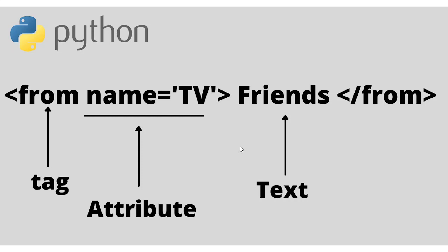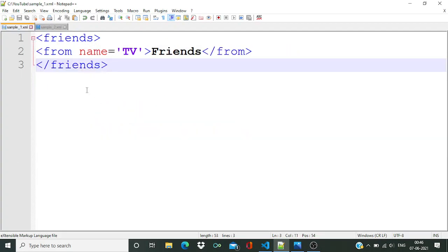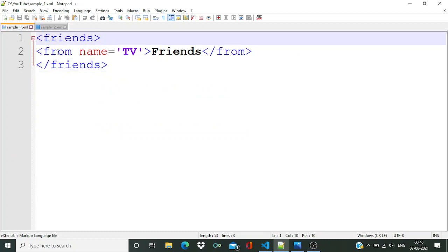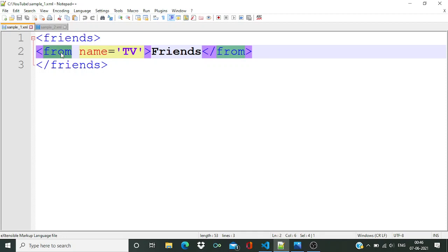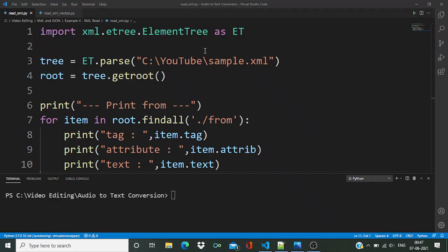Let's check a sample XML file. Over here you can see this is the same data what we have just seen in that picture. So basically 'from' is our tag, 'television' is our attribute, and 'friends' is the text. Now let's move into the code and see one example.